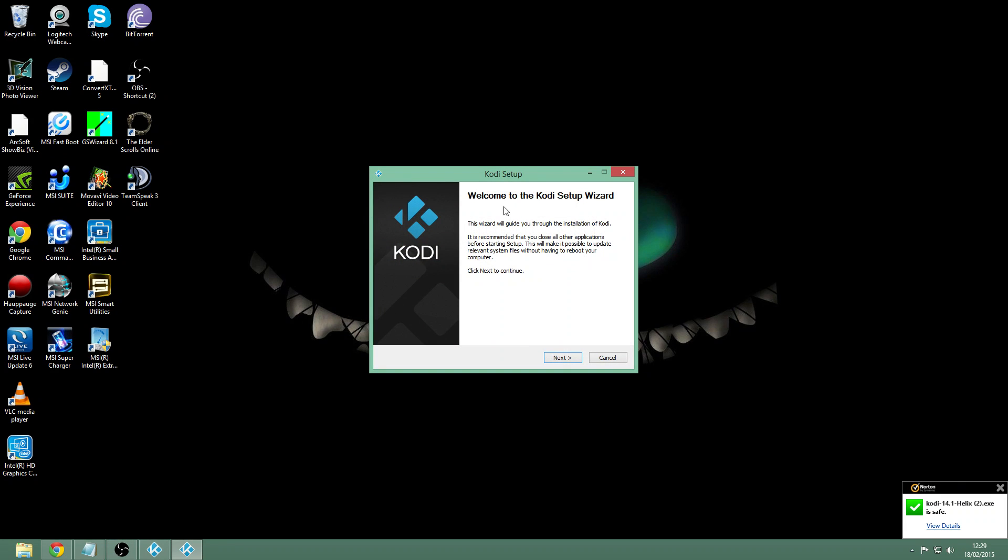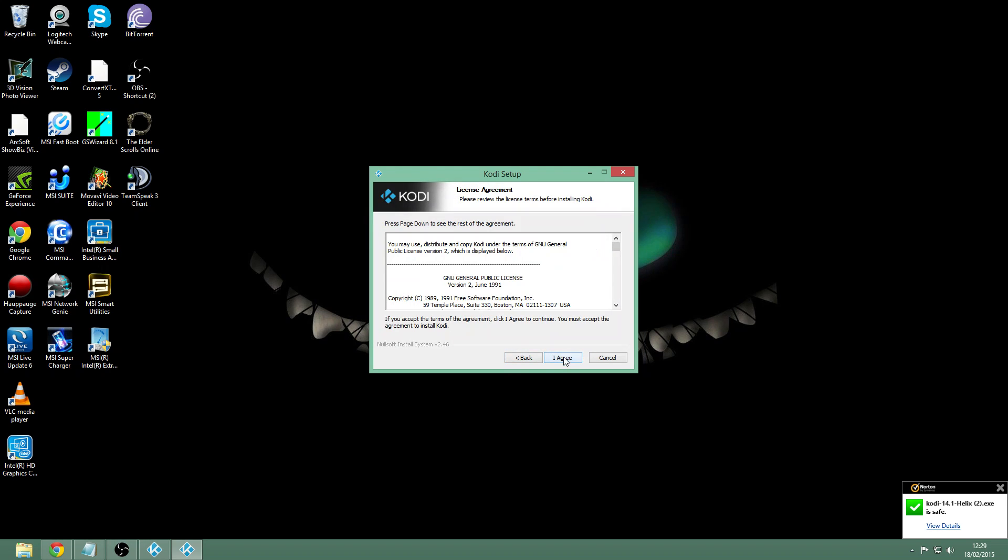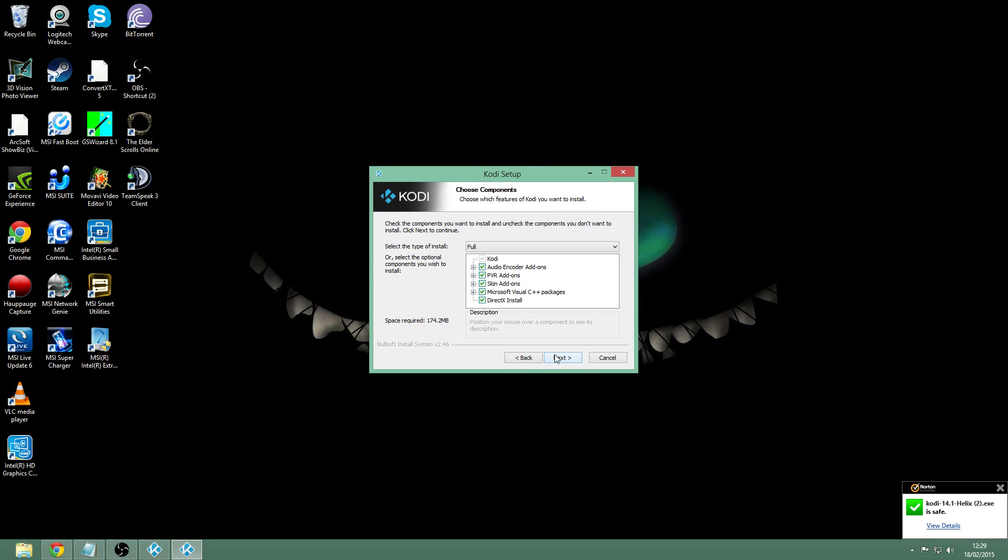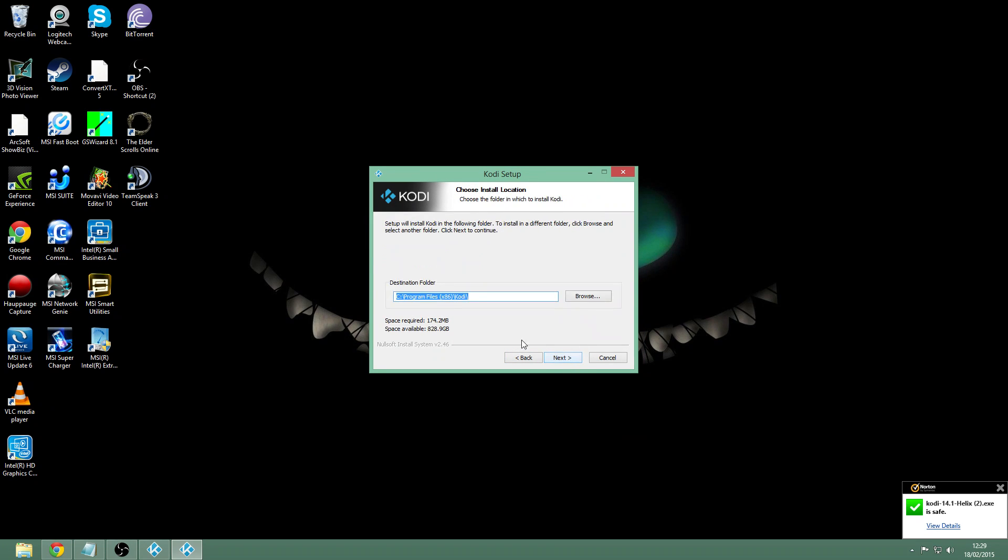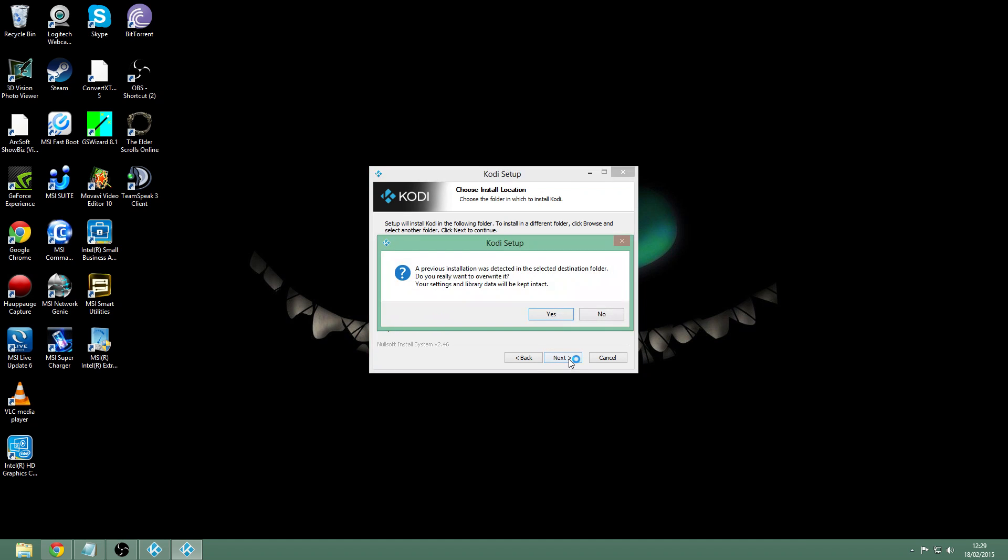Now we're on the screen. You just want to hit next and agree to the terms and conditions, next again. Then you want to pick where you want it to save, the directory. I just leave mine on my C drive program files. Just normally leave it on that drive, just go to next.